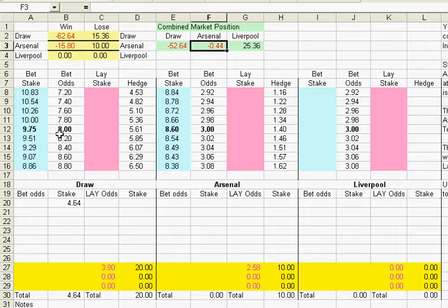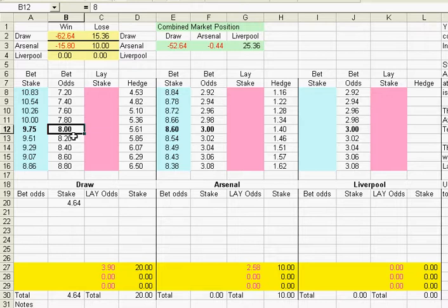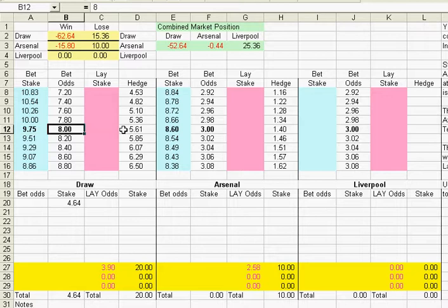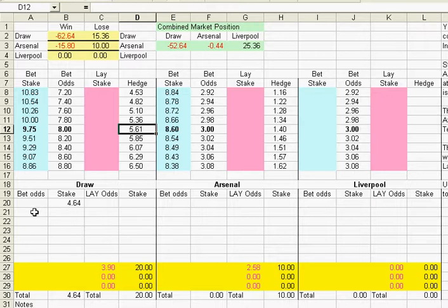Now there's our rather large liability on the draw and Arsenal sitting at the moment with minus 44 pence. Now towards the end of the game the odds of the draw are likely to rise, so if we put in some realistic odds of 8 for the draw, we can see that a bet of £9.75 at odds of 8 would produce a £5.61 profit on the draw.